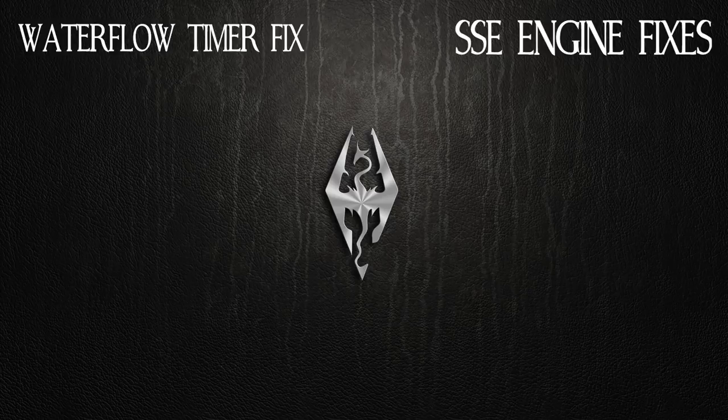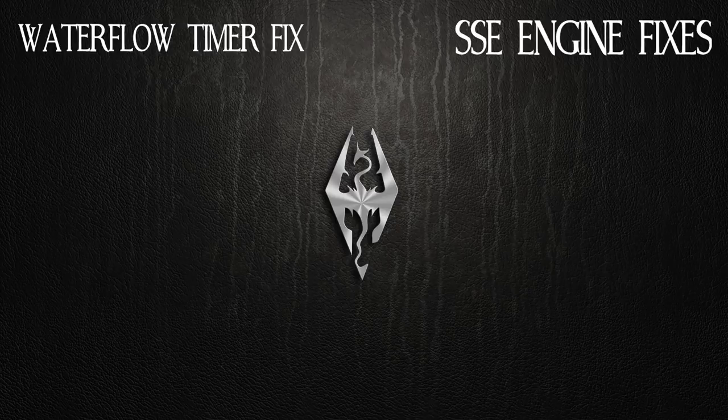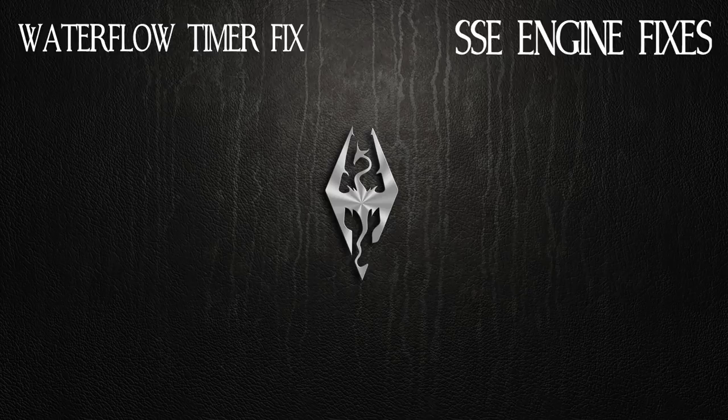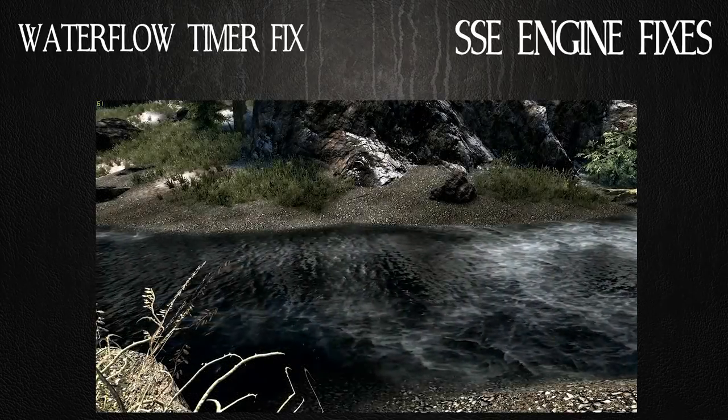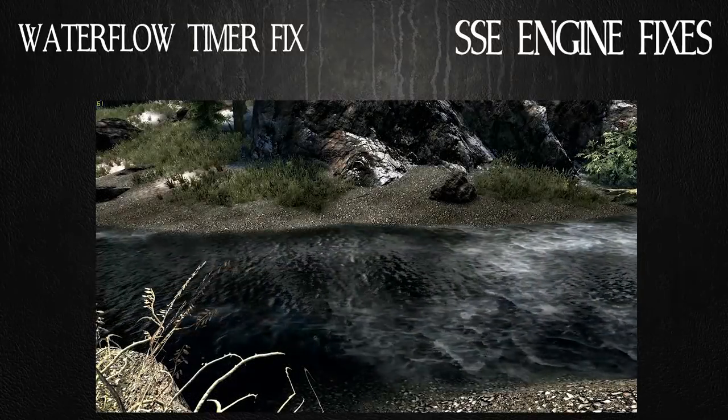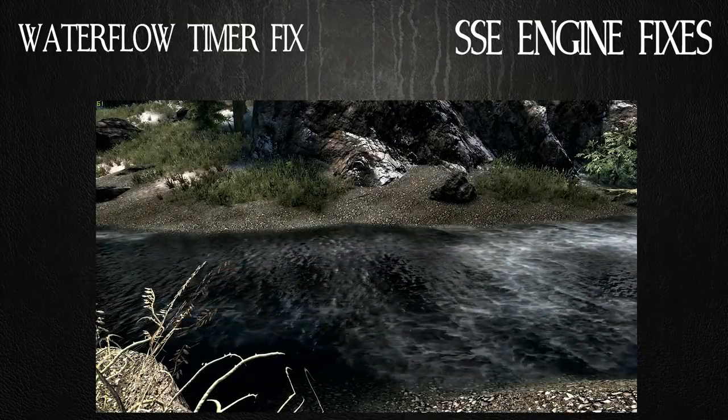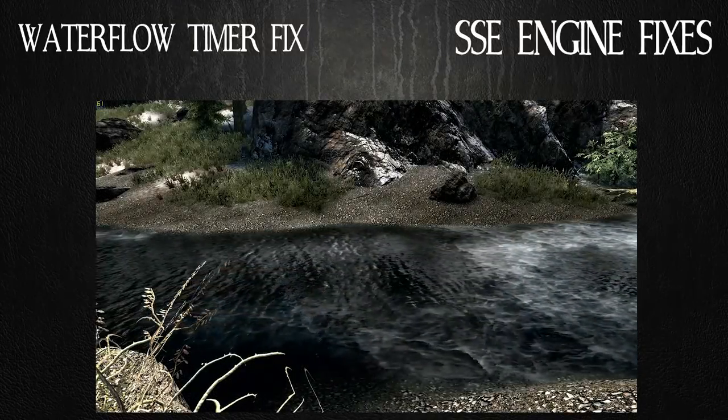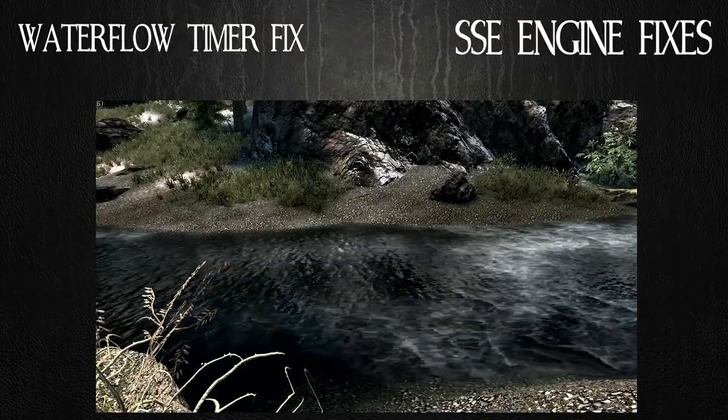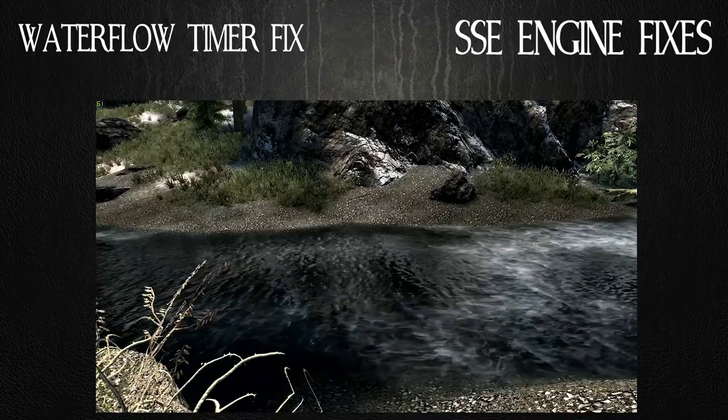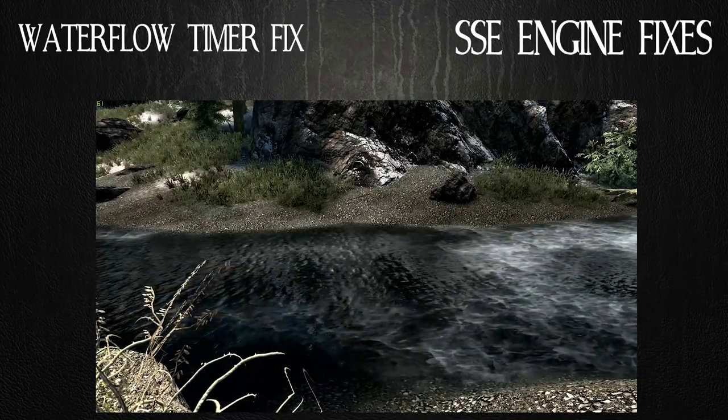The water flow timer fix is basically one I didn't know about before reading about this mod. I was completely unaware and the water flow speed is tied to the game's time scale. The fix decouples it and allows you to customize your water flow speed in the mods ini file. I'll show you where those are.